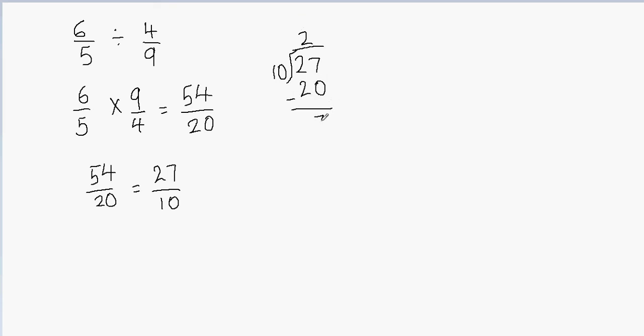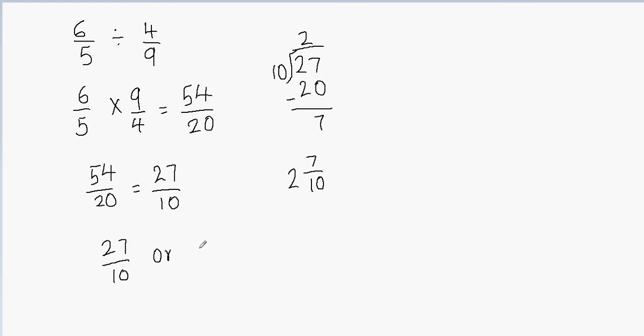7 minus 0 is going to give me 7. So what I got here is 2 as my quotient, so I'm going to write 2 first. And then 7 is my remainder which goes on top, and then 10 is my divisor which goes here. So I can say that my answer is either 27 over 10 or 2 and 7/10. Both the answers are correct.